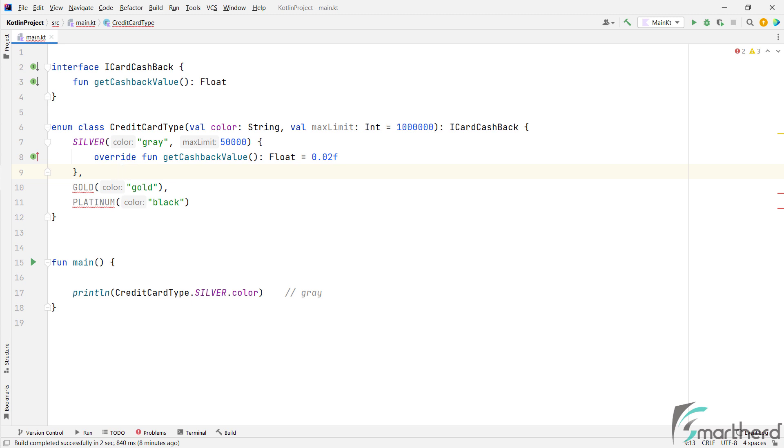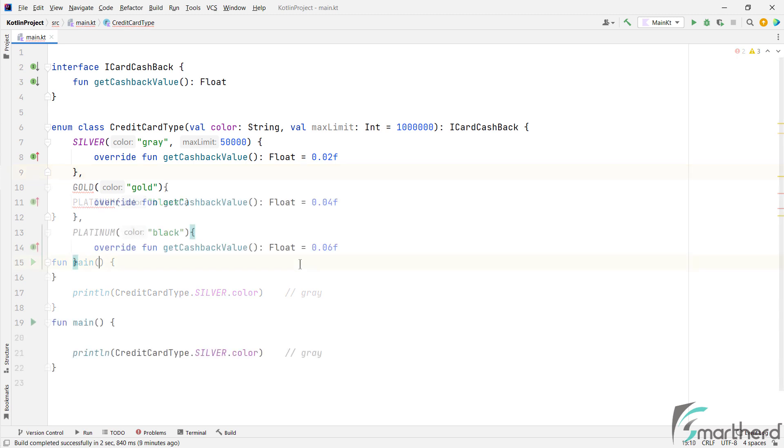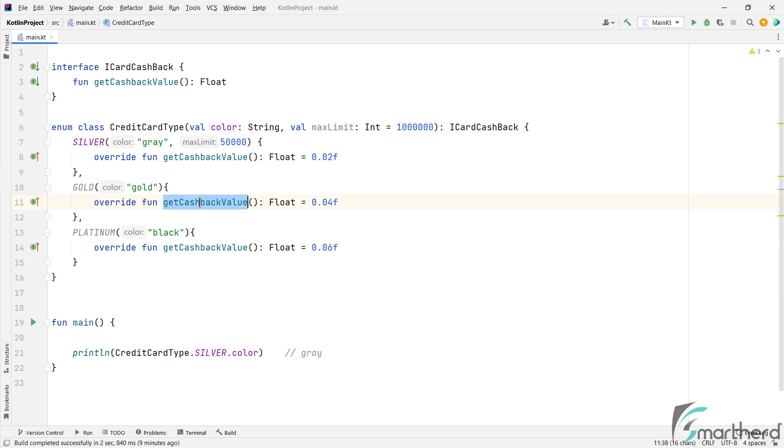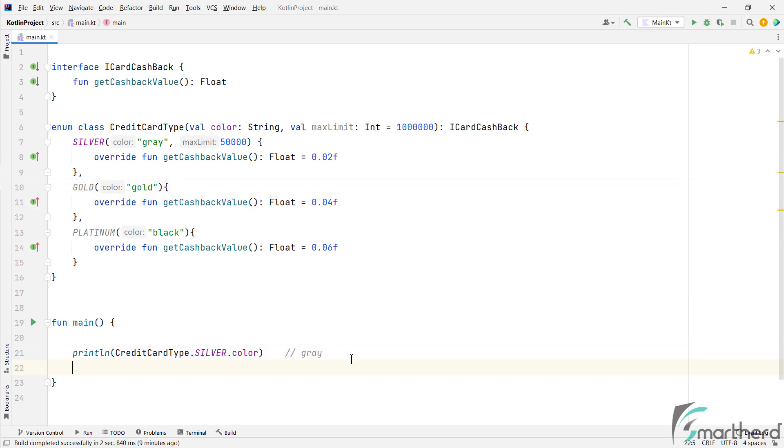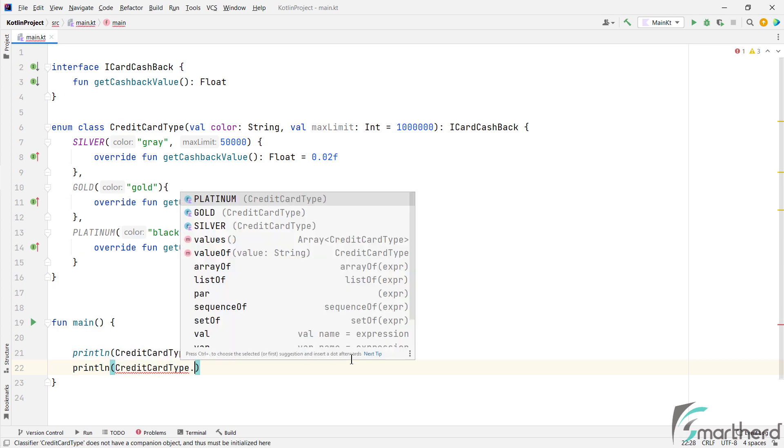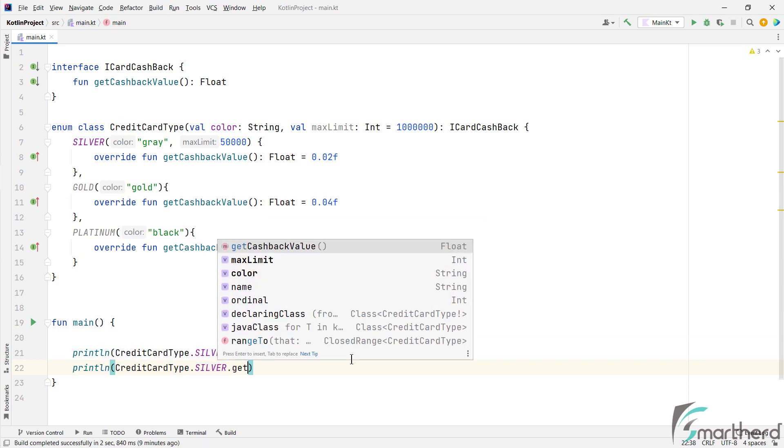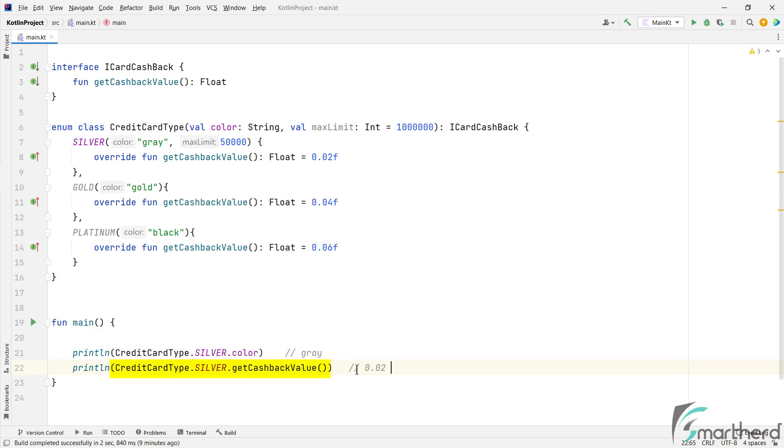Similarly for Gold and Platinum, we must override and return a value, like this. And you can access these methods by using the object name within our main function. So this statement is going to print 0.02 in the output console. Quite simple, isn't it?